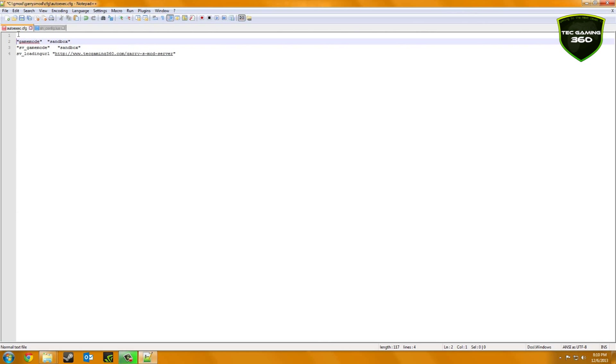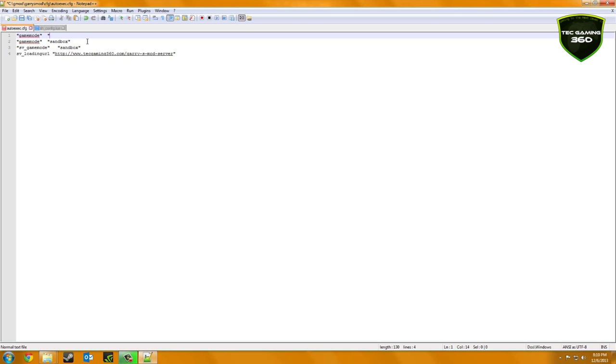So what you want to do is start a new line and basically copy this below. So I'll go through the whole step. So what you want to do is type in Game Mode, no shift, and then quotes on either side, on both sides of Game Mode. Then you want to double space, another quotation mark, and type in Prop Hunt.